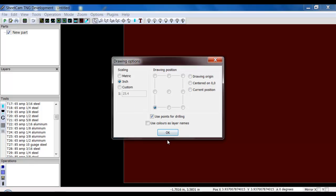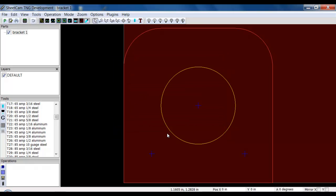Important to remember that the next time you go to bring a file in, this will be checked. You'll have to uncheck it, otherwise SheetCAM may try to cut points that are in your file when you don't want them to. Click OK, brings the file in, and it gives me little X's where the points are.